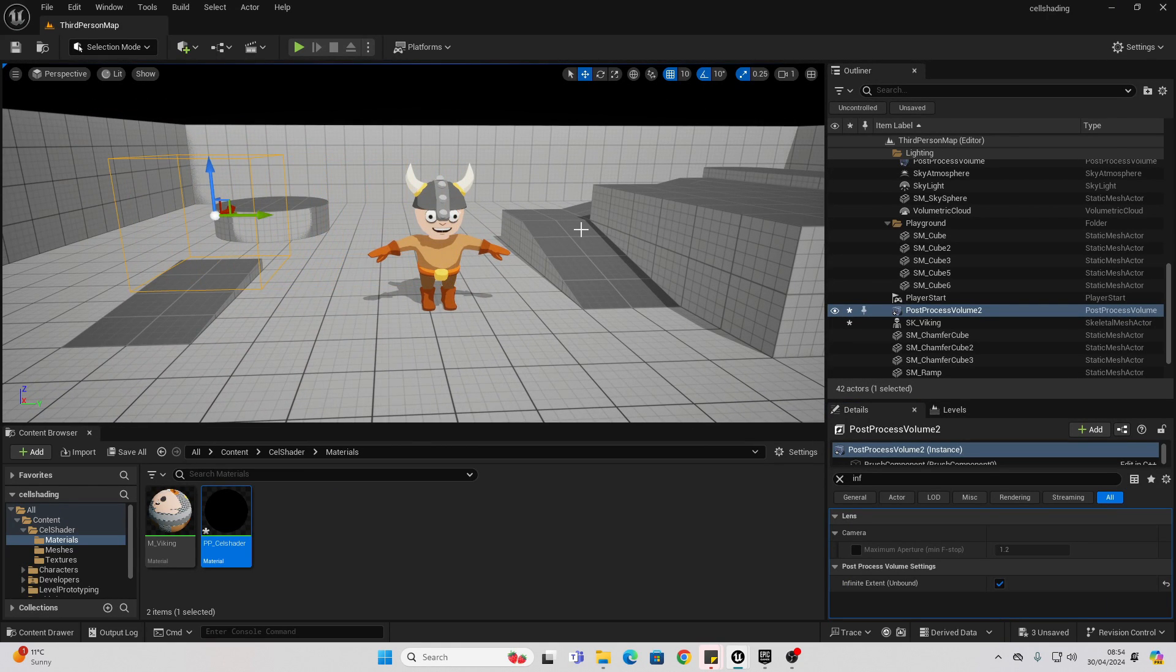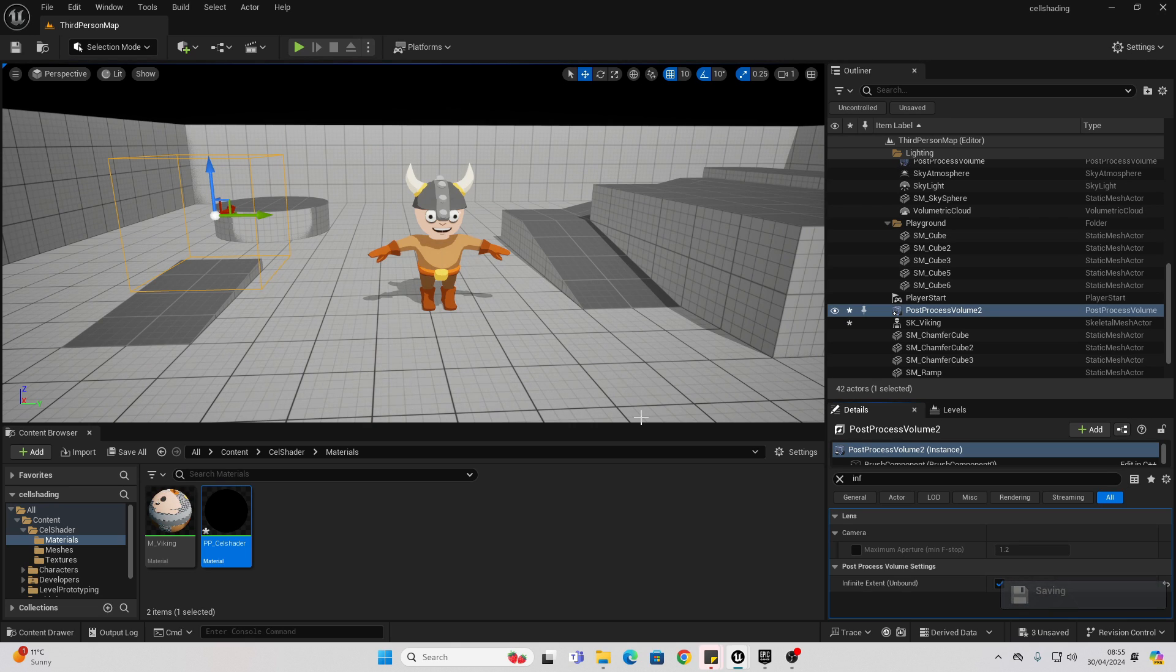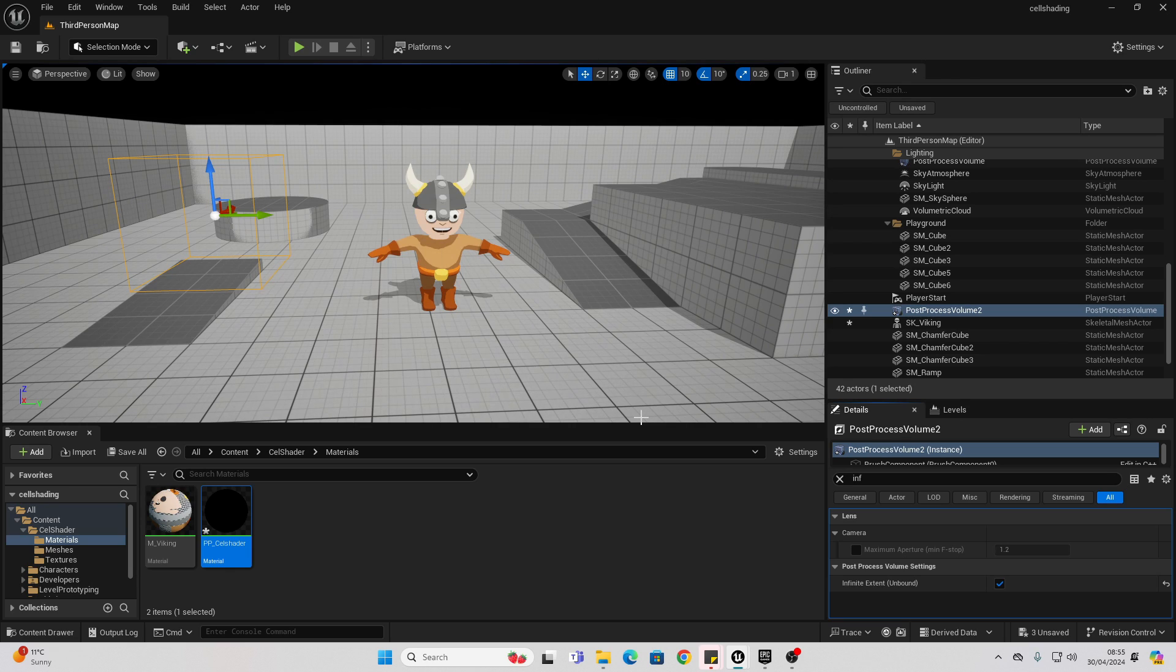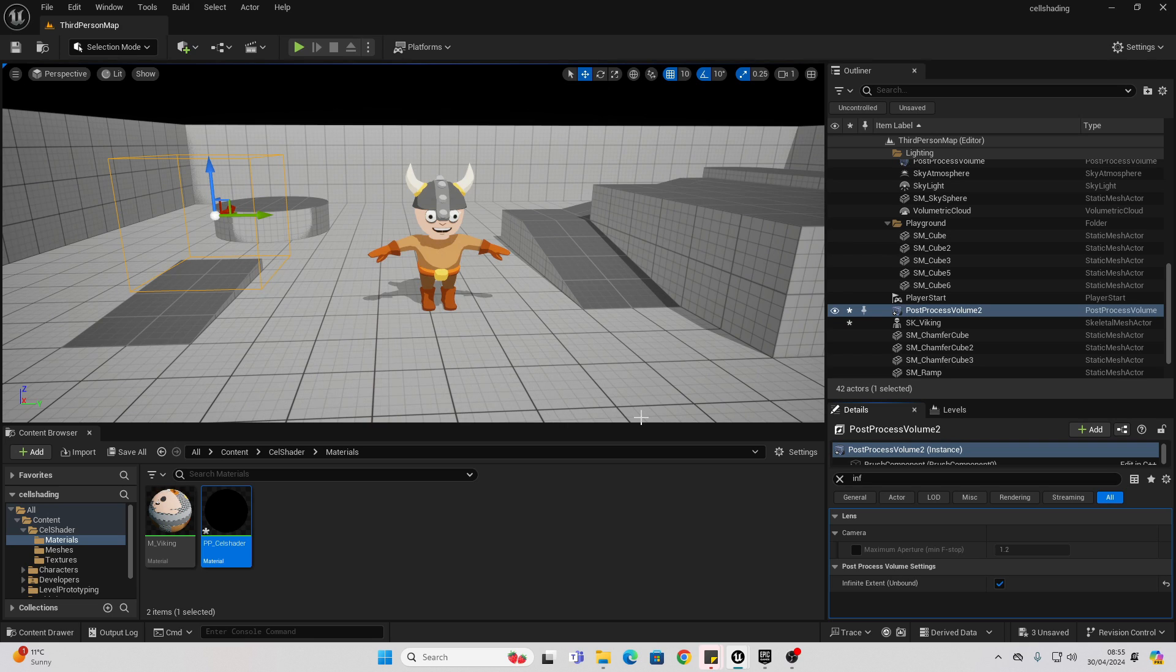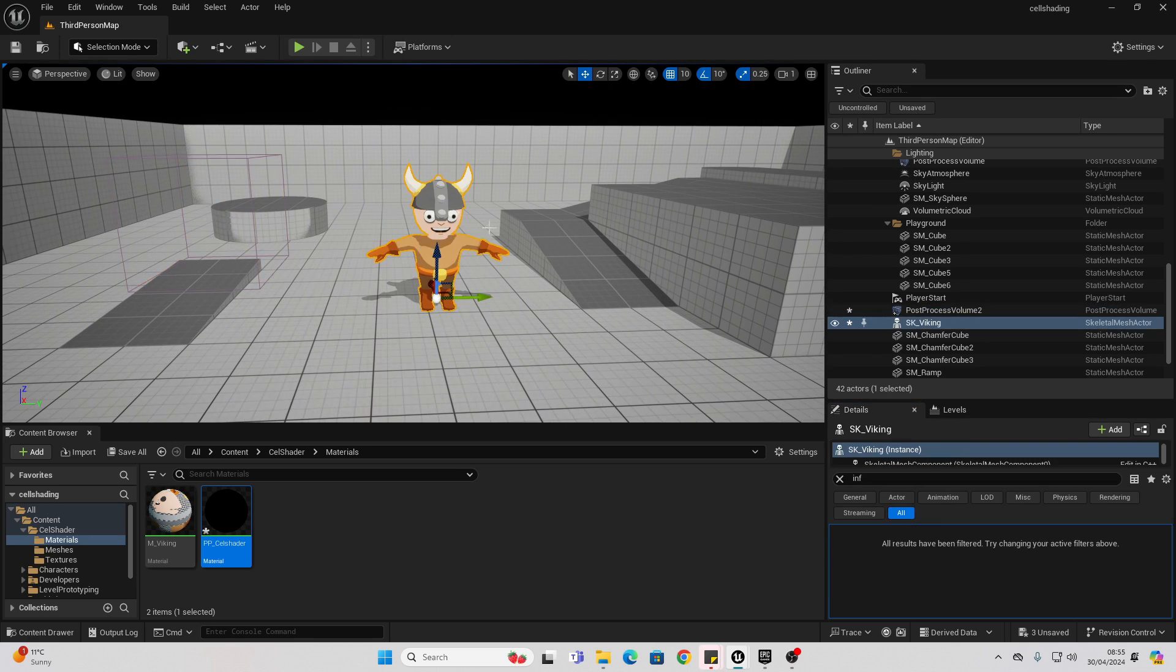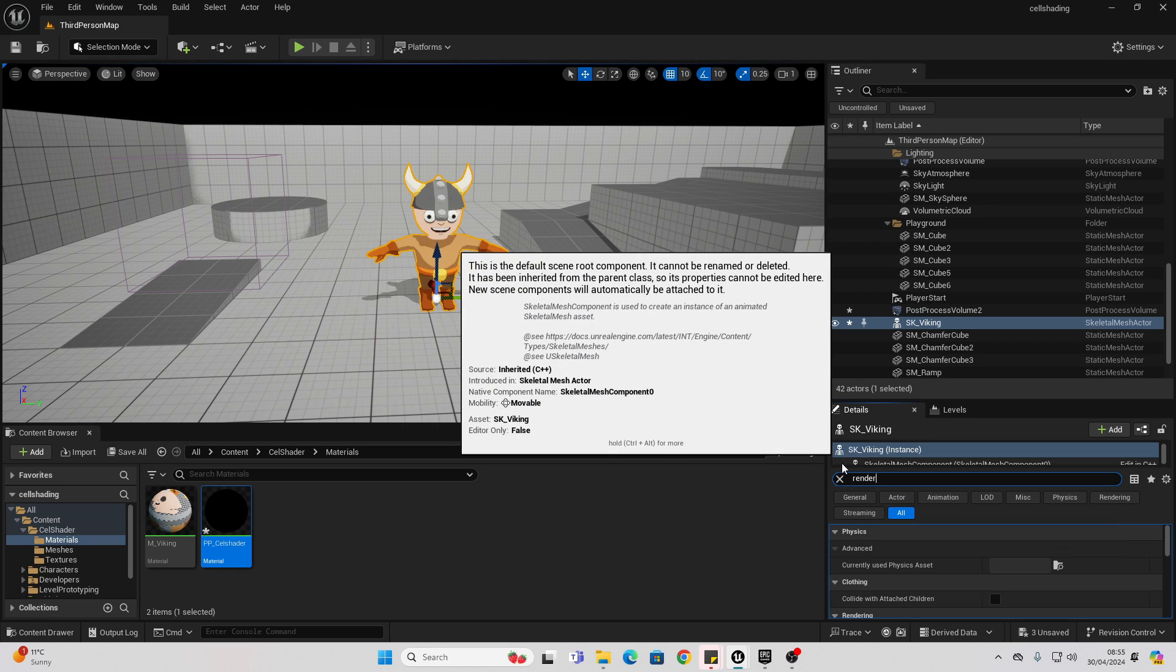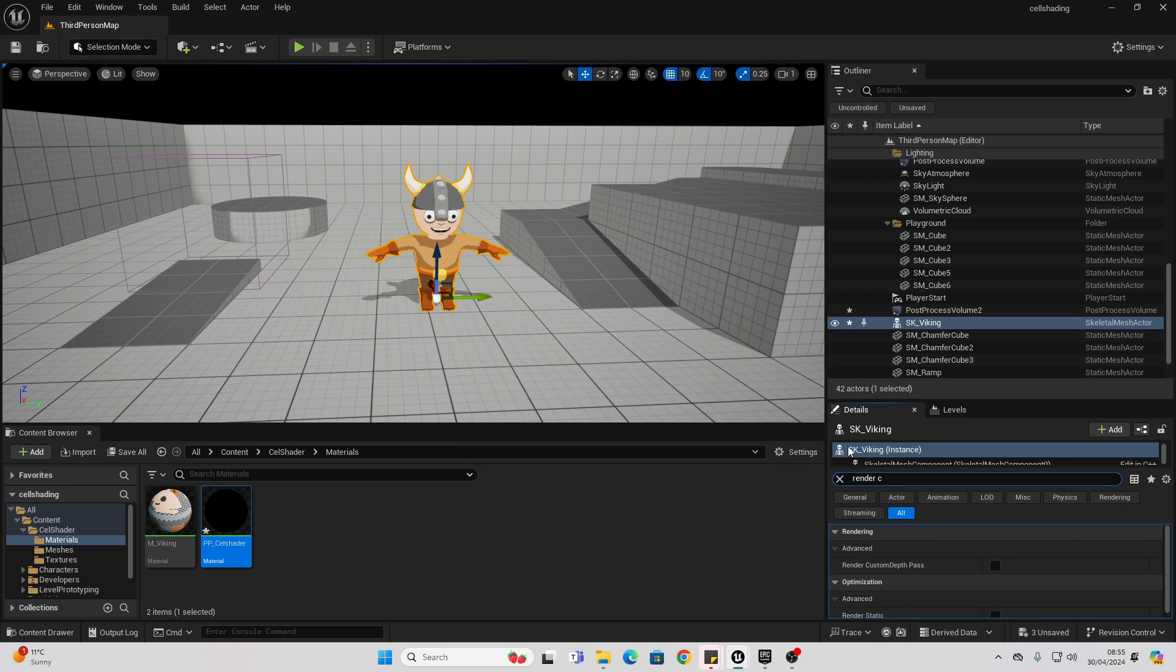Right now, our post-process effect is affecting everything on our level. You may want to isolate it so it only affects certain things. Let's go over how to do that. We can do that by using a custom depth. This will tell Unreal Engine this is the only object we want to be affected by our post-process volume. So, if I just select my character here, I'm going to look for render custom depth and just check this.